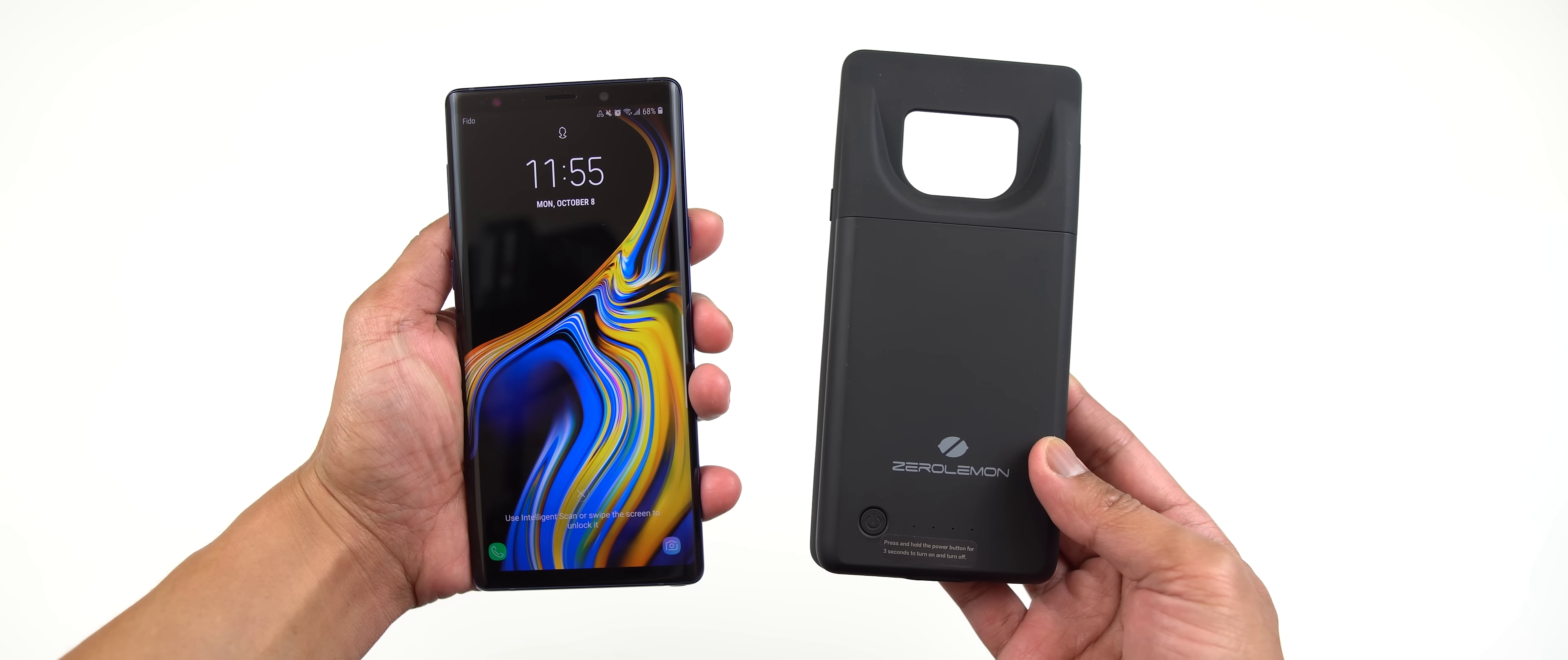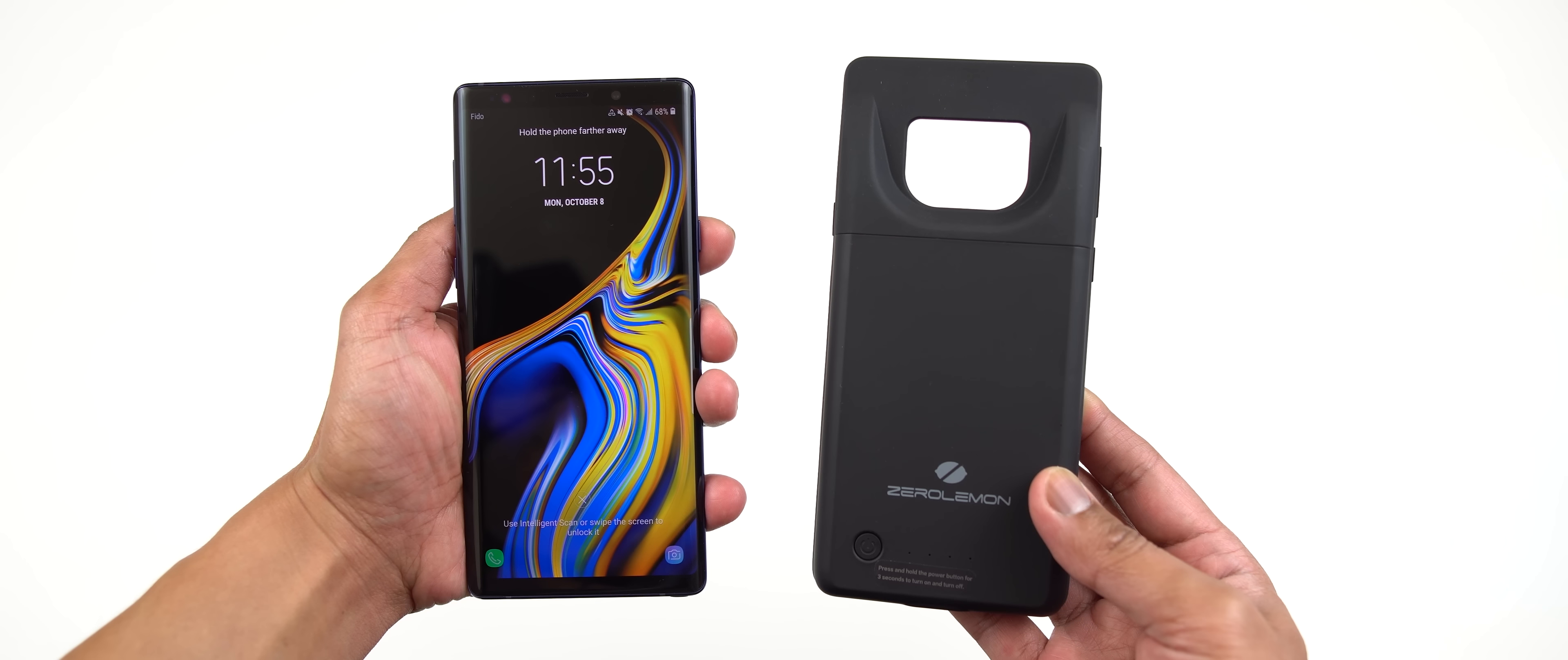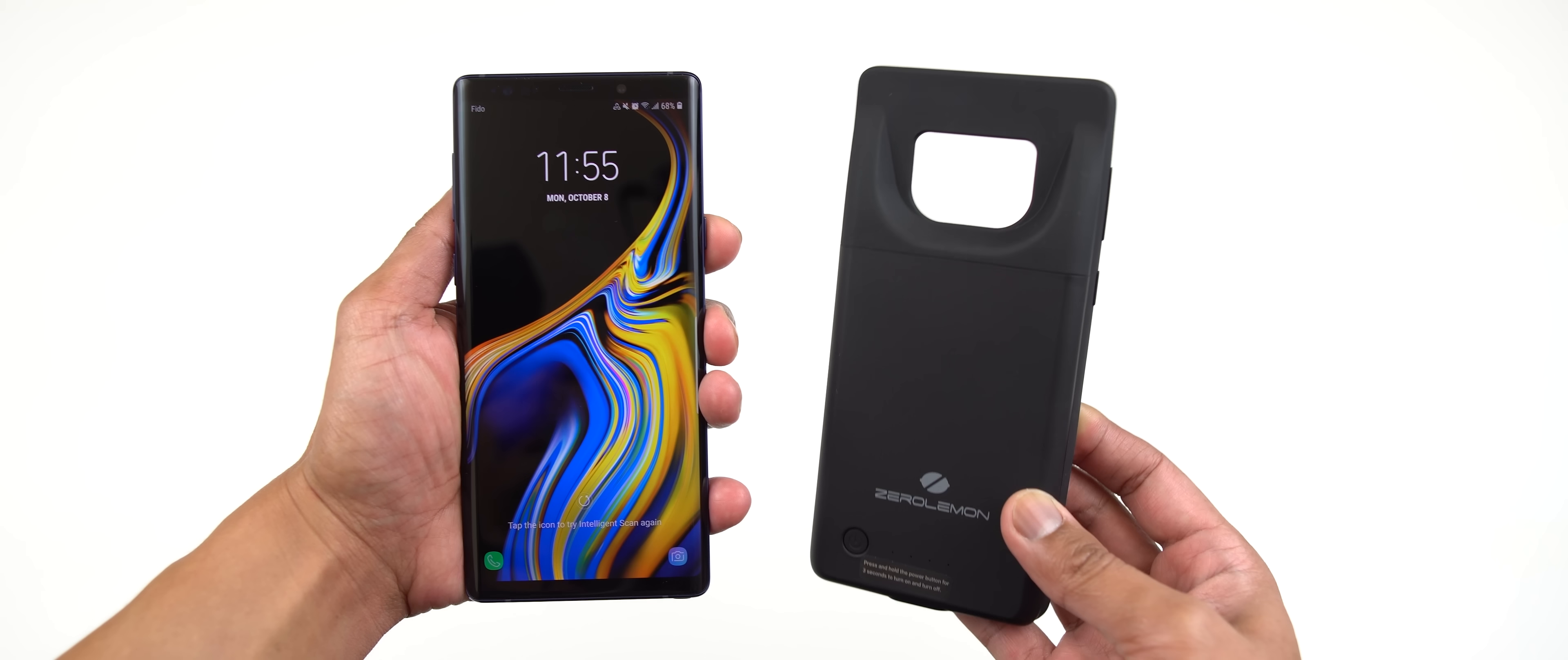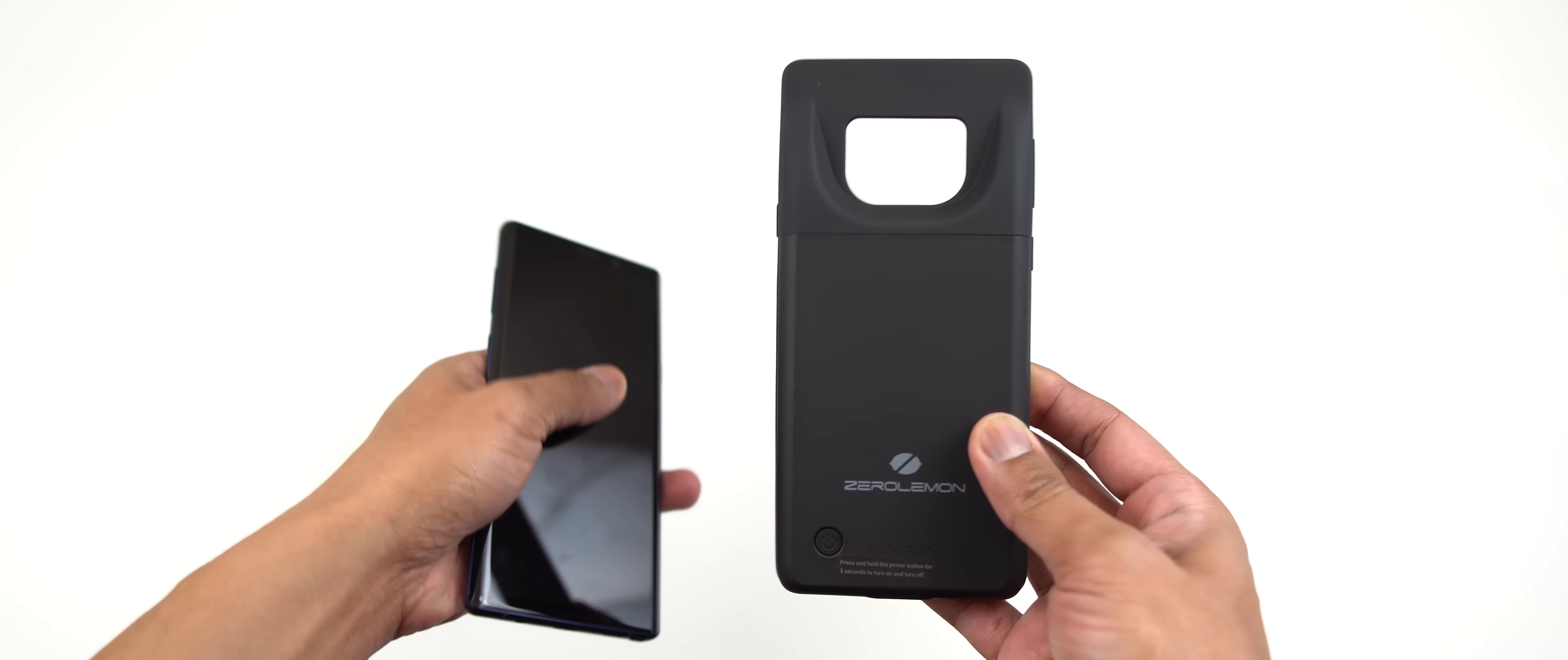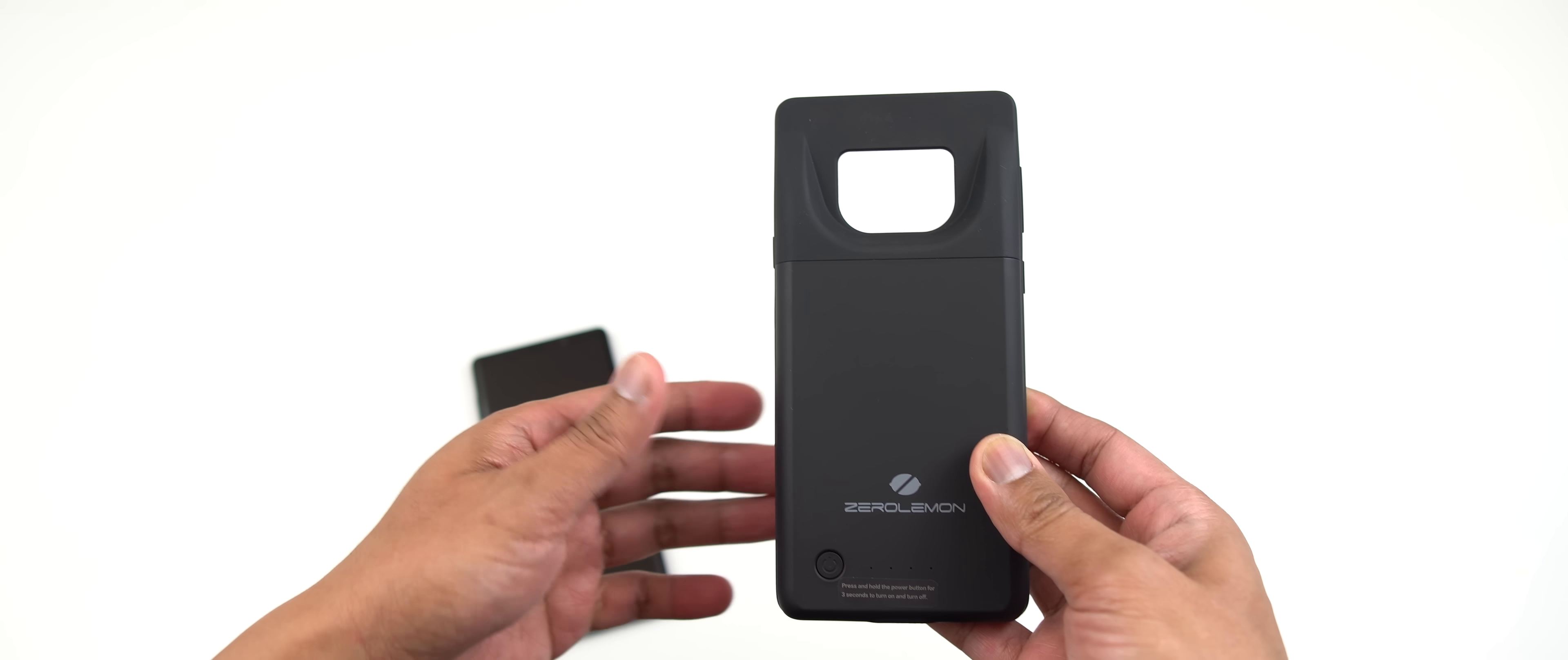Hey guys, it's LBS here again, your tech guy. In today's video we're going to be checking out this battery pack from ZeroLemon. It's a 5000 milliamp battery pack and so far I am quite pleased with it since I think this is the only battery pack that's out right now for the Samsung Note 9.